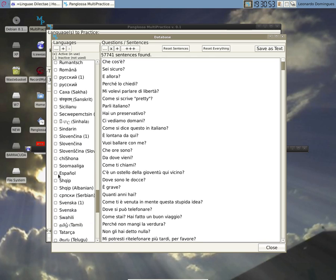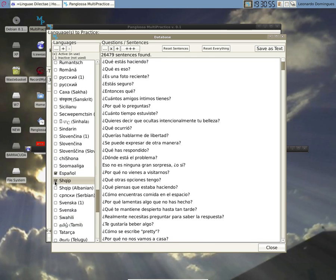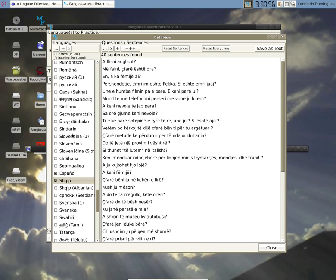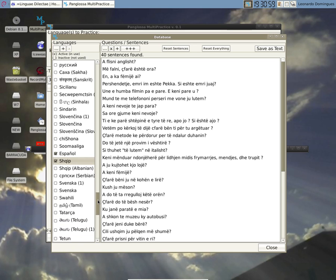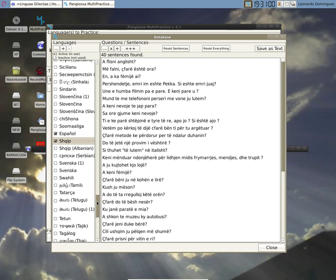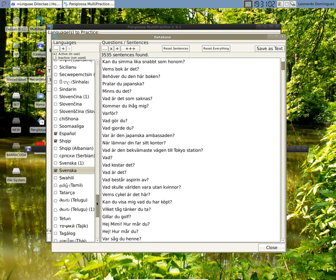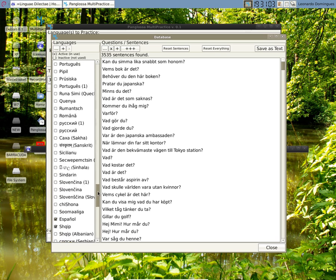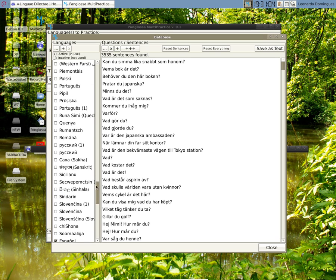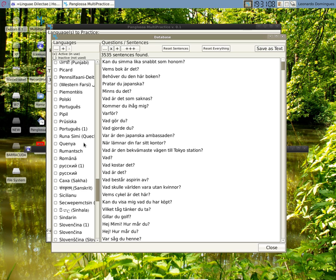and Español. Where is Spanish? Here. Shqip, Albanian, Svenska, and Ruski. Where is Ruski? Here.